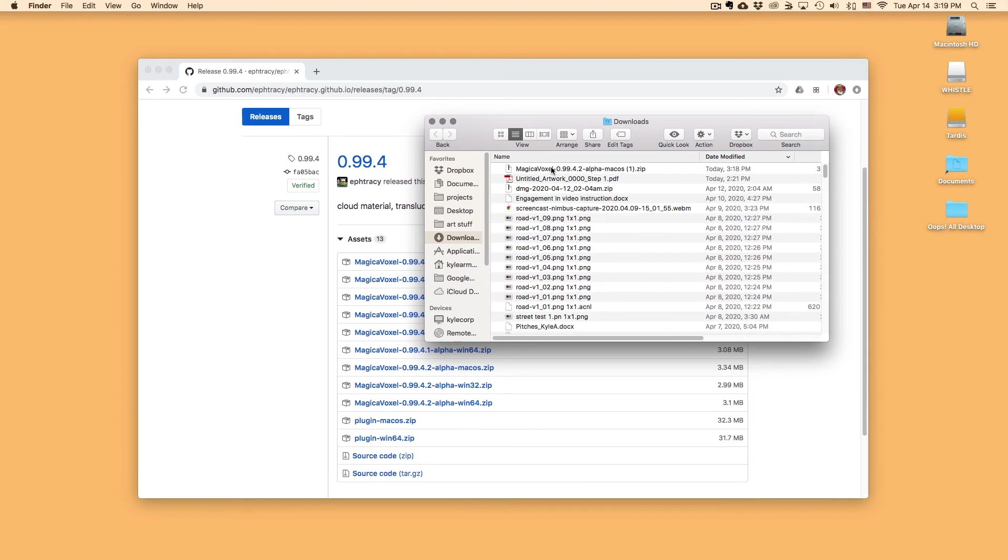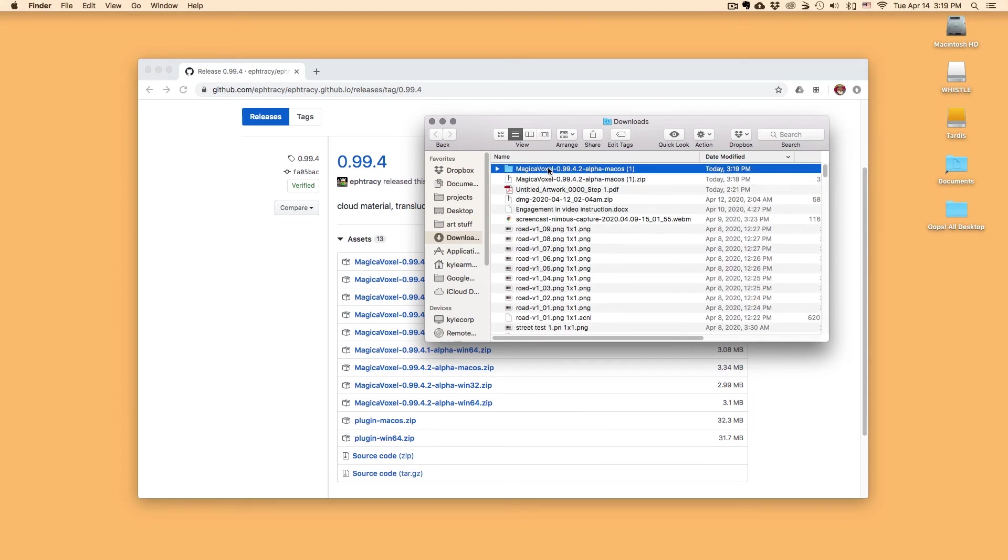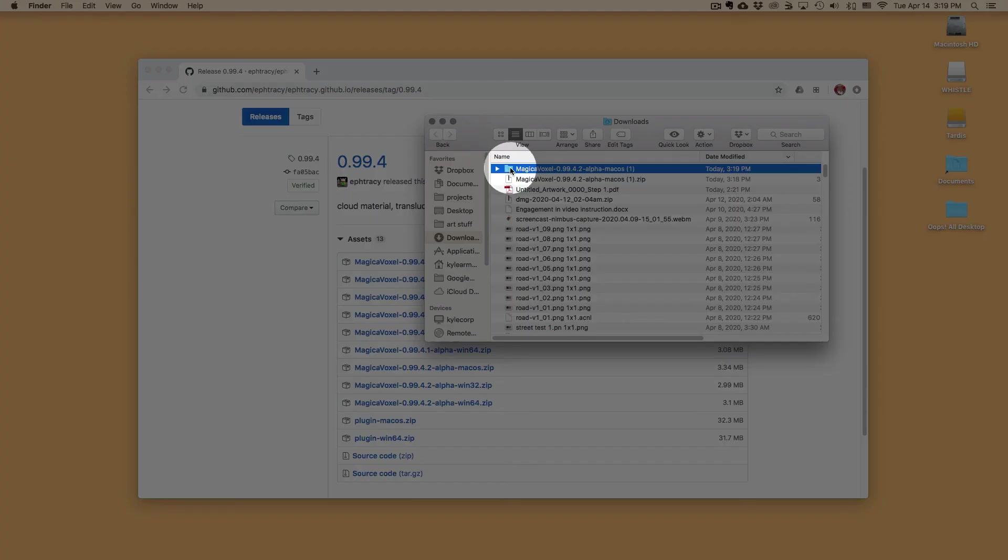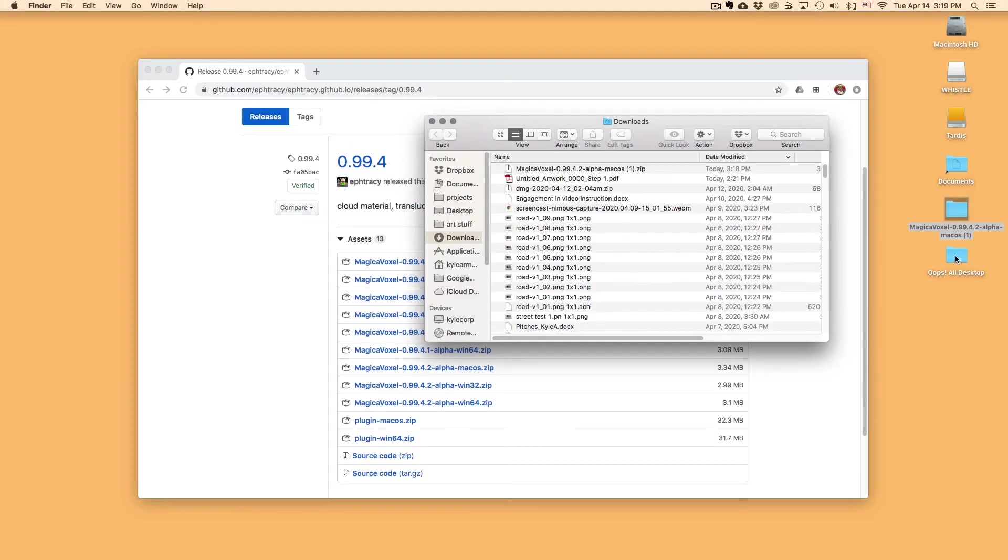Okay, so here it is right here, top of my downloads. And what I'm going to do is I'm going to move this to my desktop. You can put it wherever you wish, but for easy access to find it, I'm going to put it on my desktop. So just click and drag it over to my desktop. And there it is.